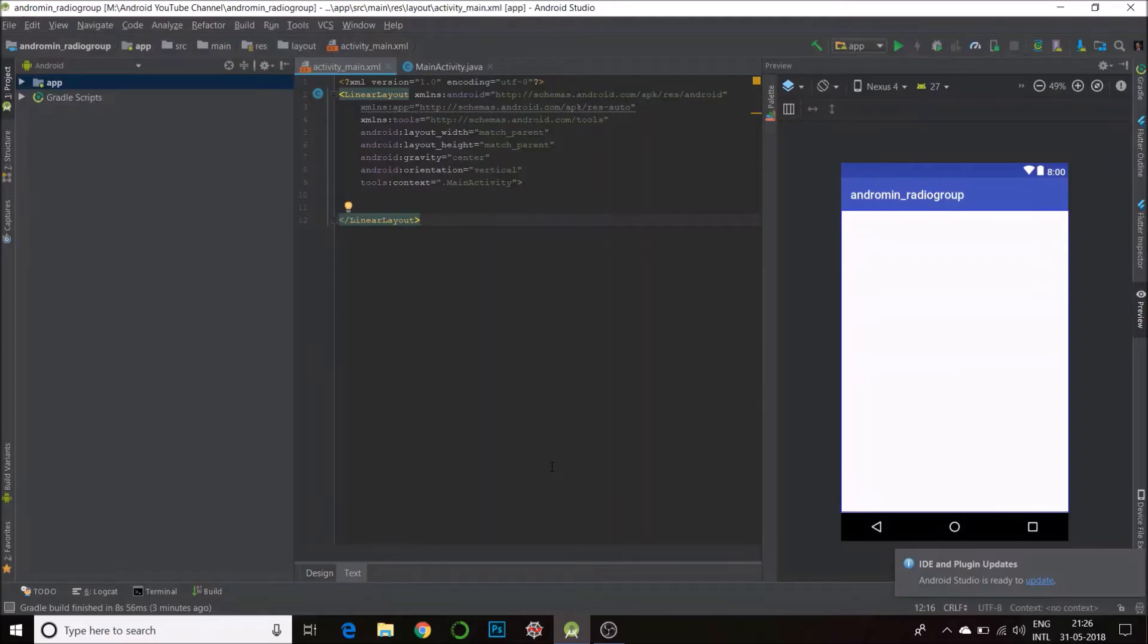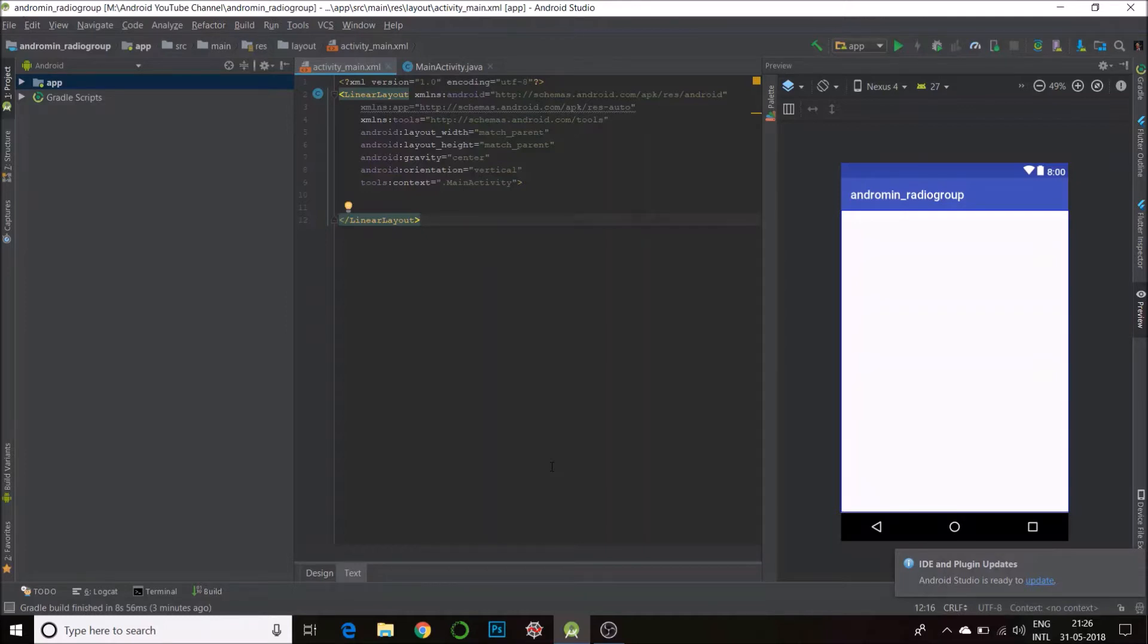Hey there, so today's video is about RadioGroup. RadioGroup is basically a collection of radio buttons, but the advantage of RadioGroup is that it will handle all your actions. With radio buttons, you can only